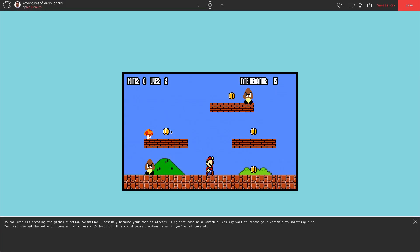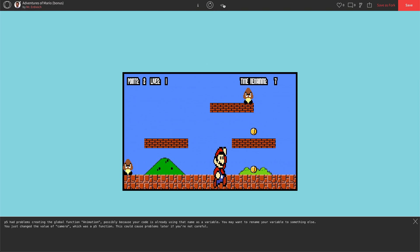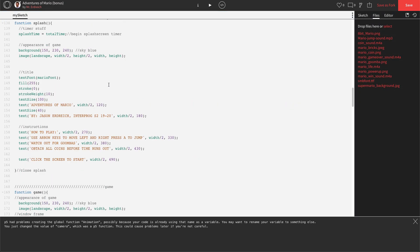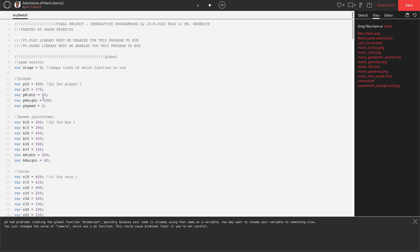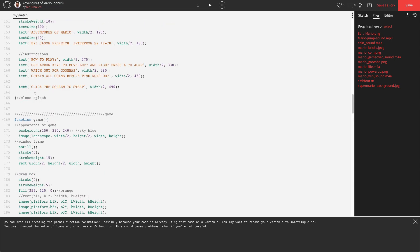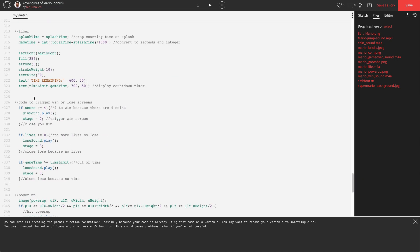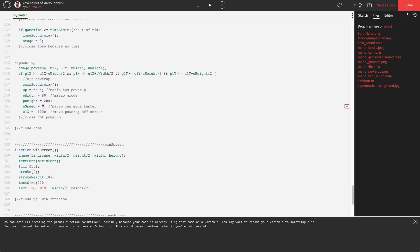Let's actually change Mario's default speed — 2 is a little too slow. Let's make P speed 4 by default, and then make the Power Up speed 8, so Mario moves twice as fast when he has the Power Up. That's a nice big difference — default speed 4, Power Up speed 8.